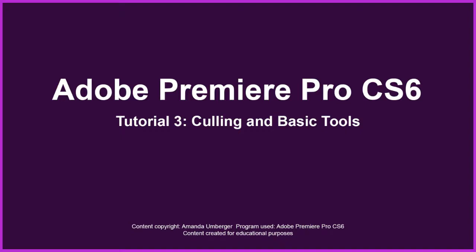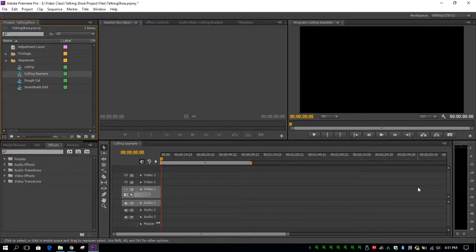Welcome back! This is tutorial number three, culling and basic tools for Adobe Premiere Pro CS6.